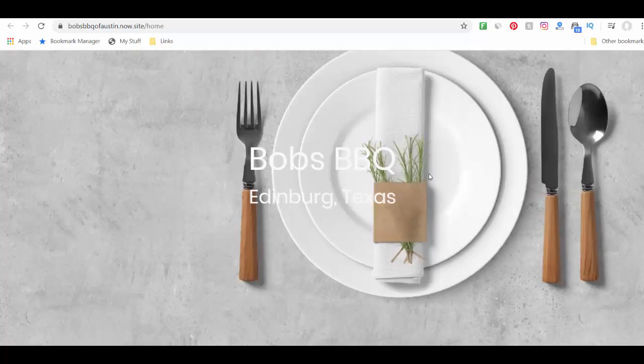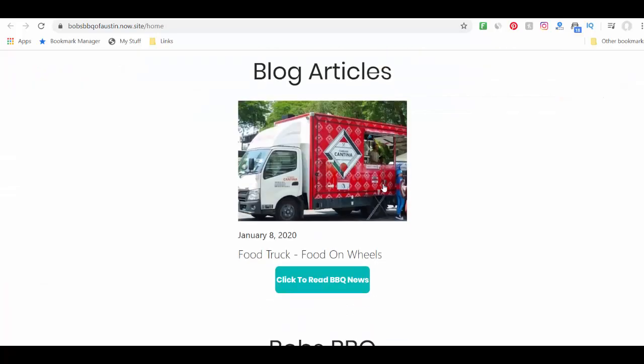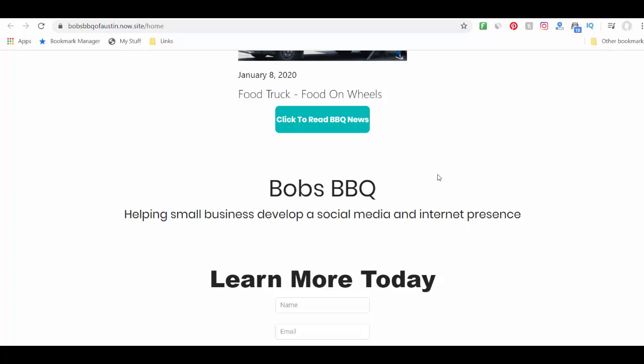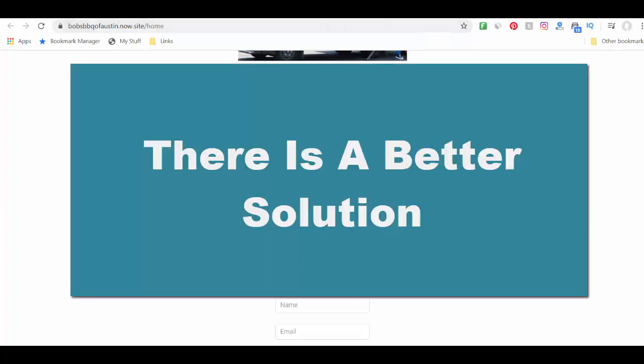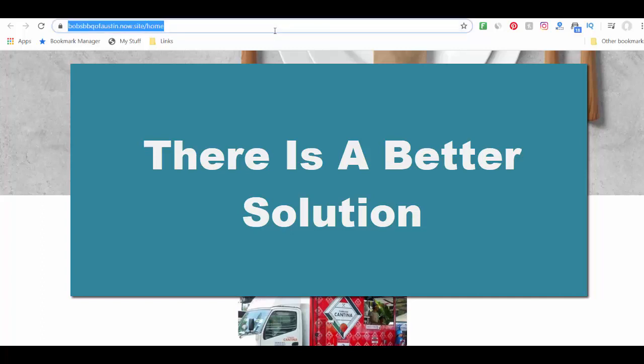So in essence, what you're doing is for a fancy automatic one-page web builder and you're paying $89 a month. Whereas in comparison, you can get a lot better service. So let me give you the option that I think you may want to consider.